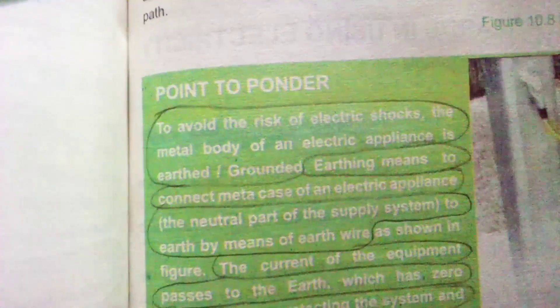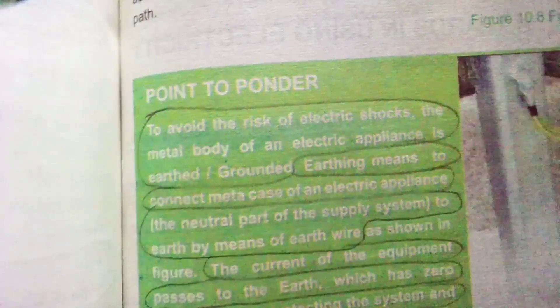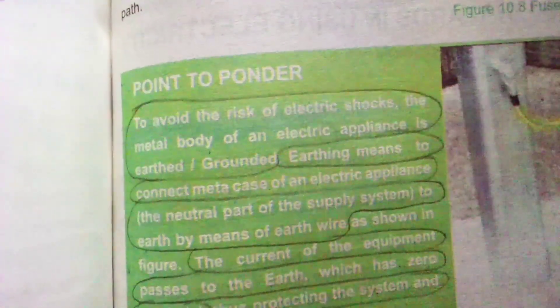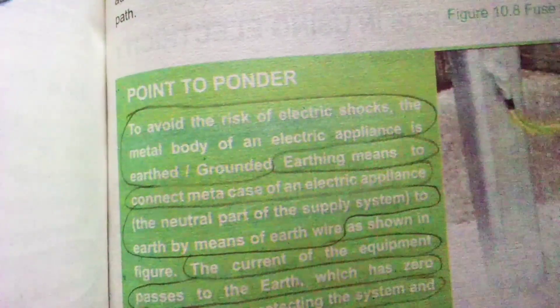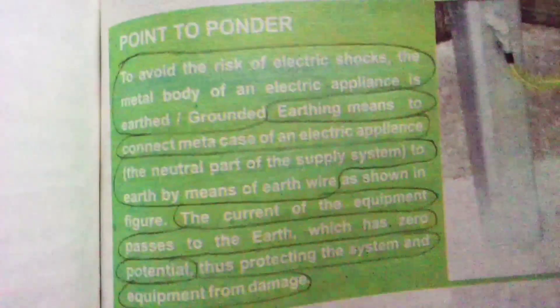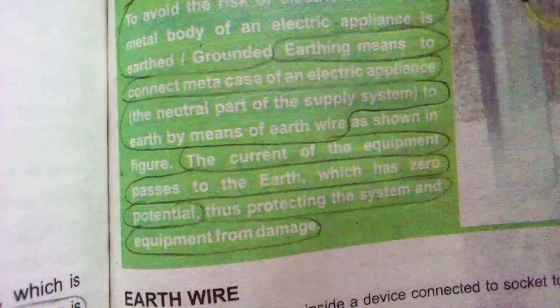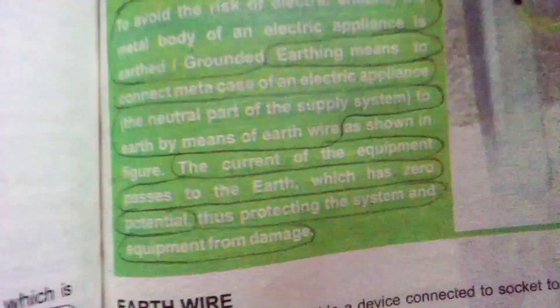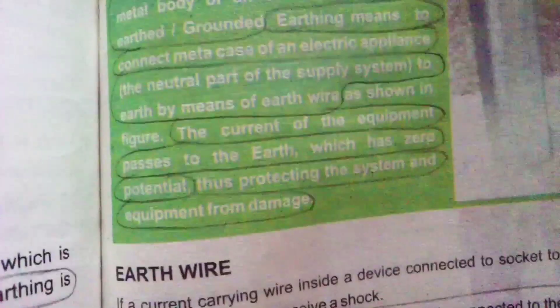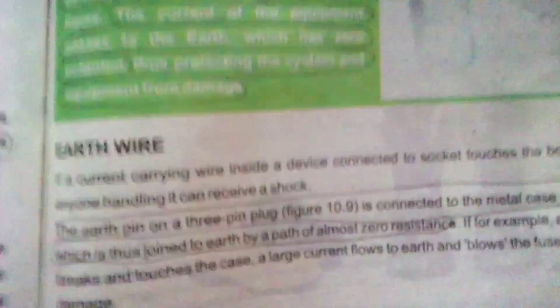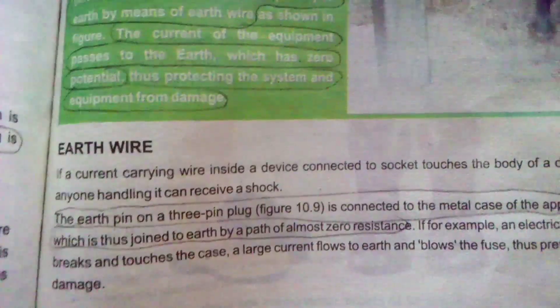To avoid the risk of electric shocks, the metal body of an electric appliance is earth-grounded. Earthing means connecting the metal case of an electric appliance to the neutral part of the supply system and to the earth by means of an earth wire. The current of the equipment passes to the earth, which has zero potential, thus protecting the system and equipment from damage. The earth pin on a three-pin plug is connected to the metal case of the appliance, which is joined to earth by a path of almost zero resistance.